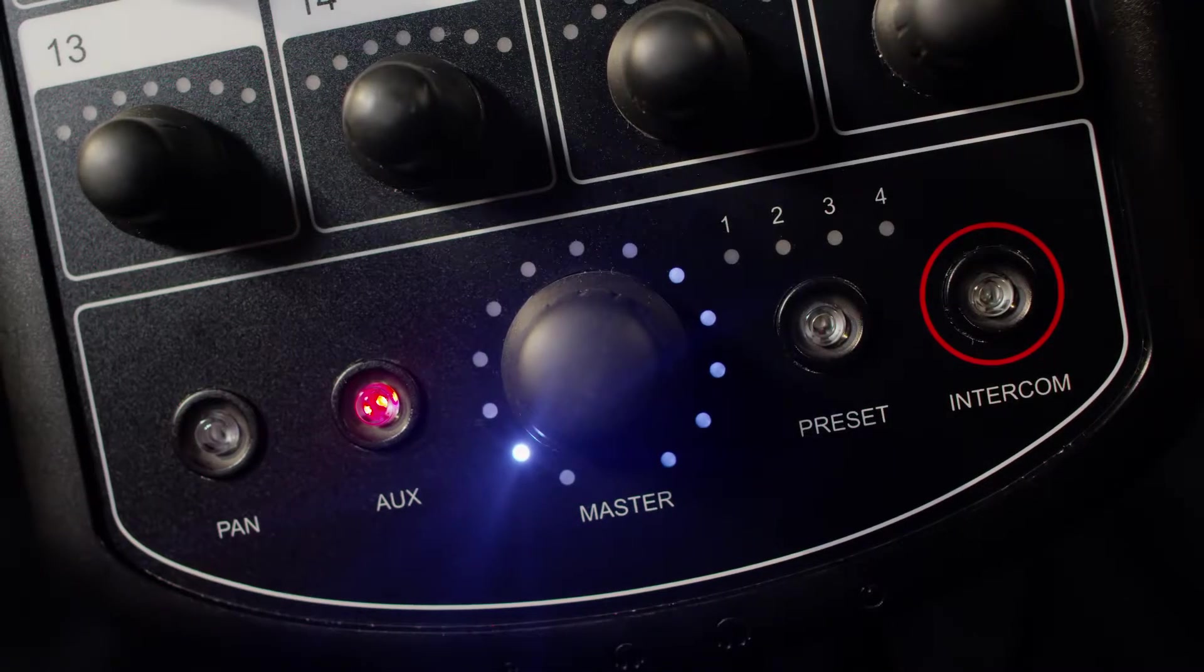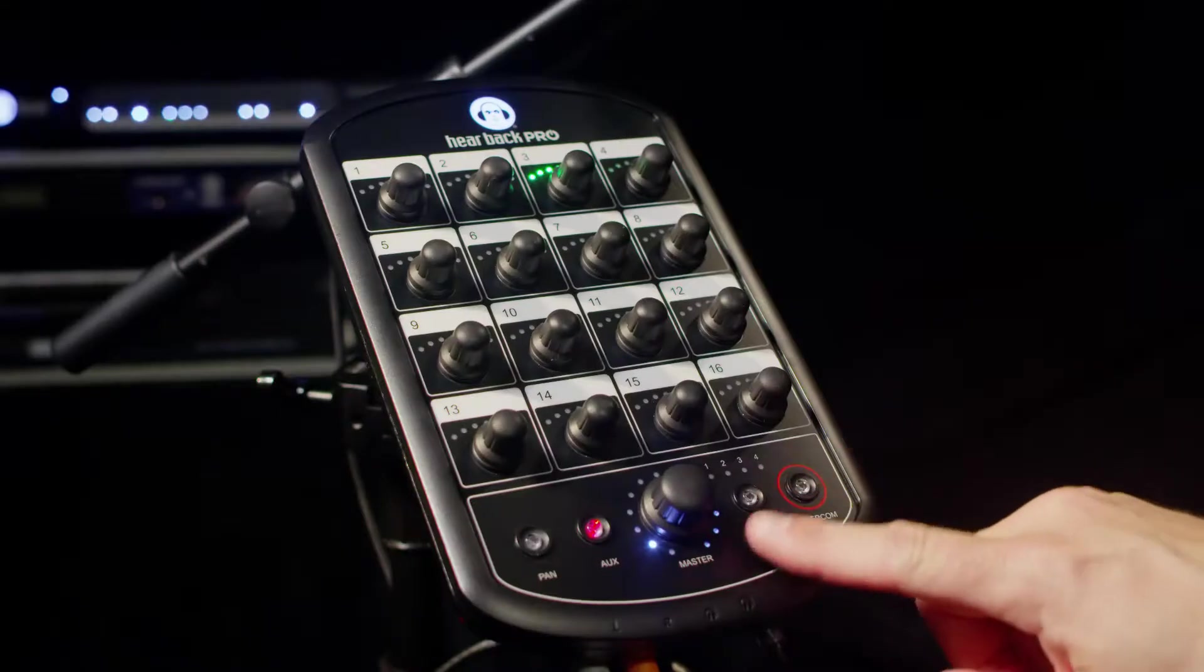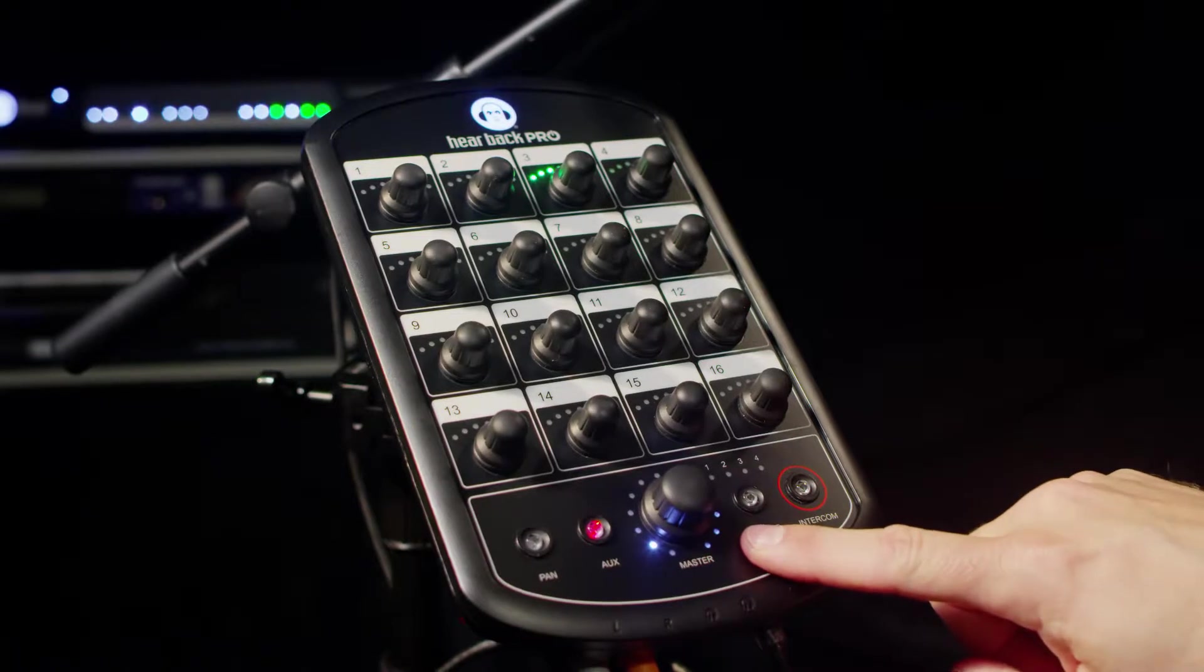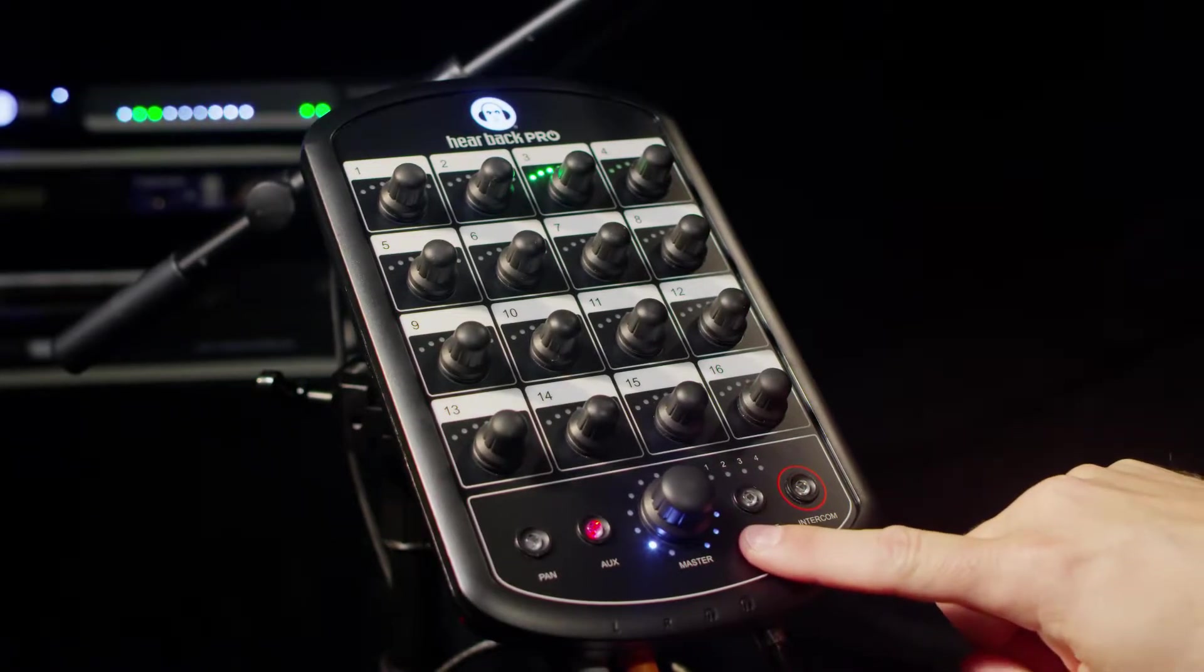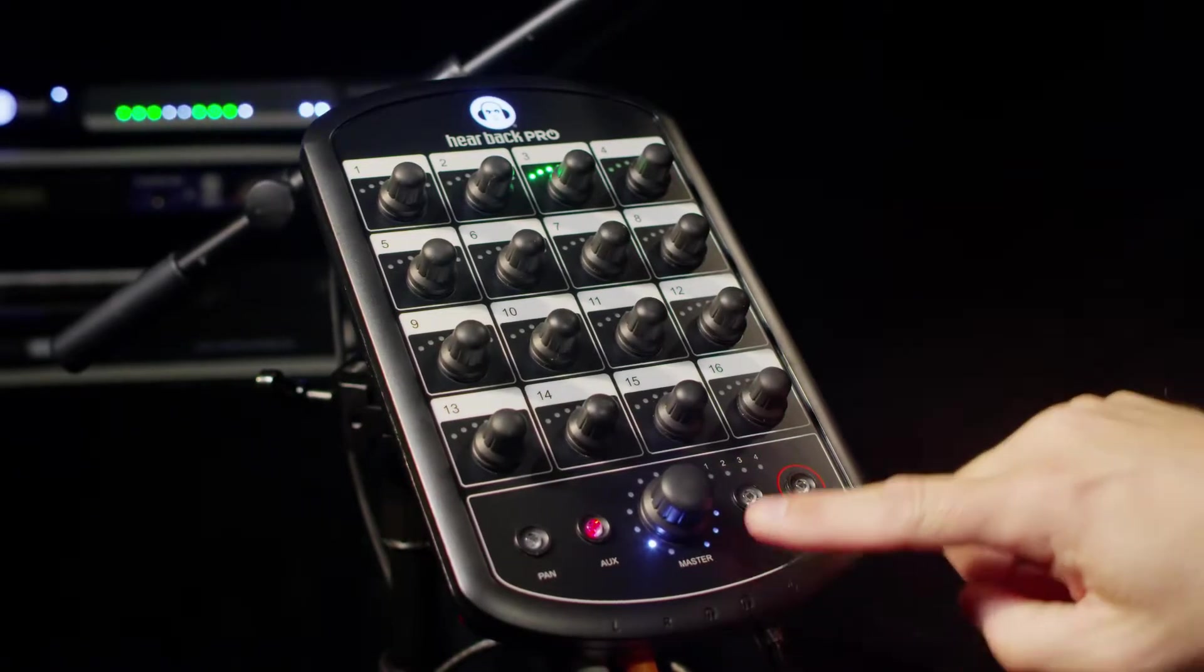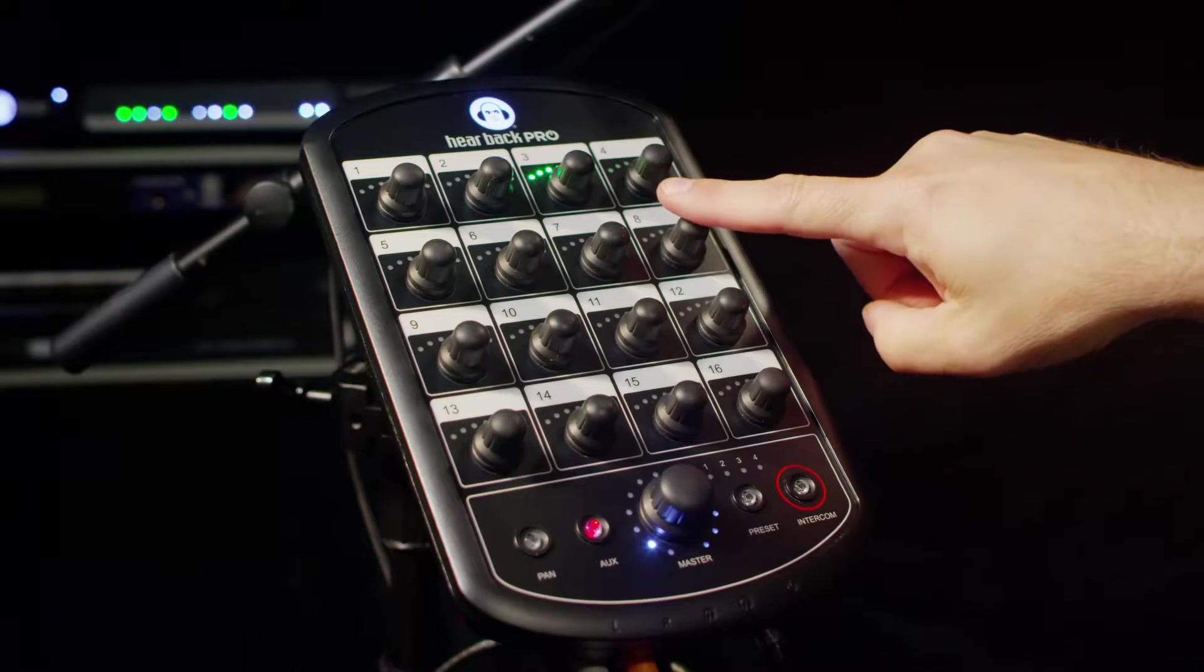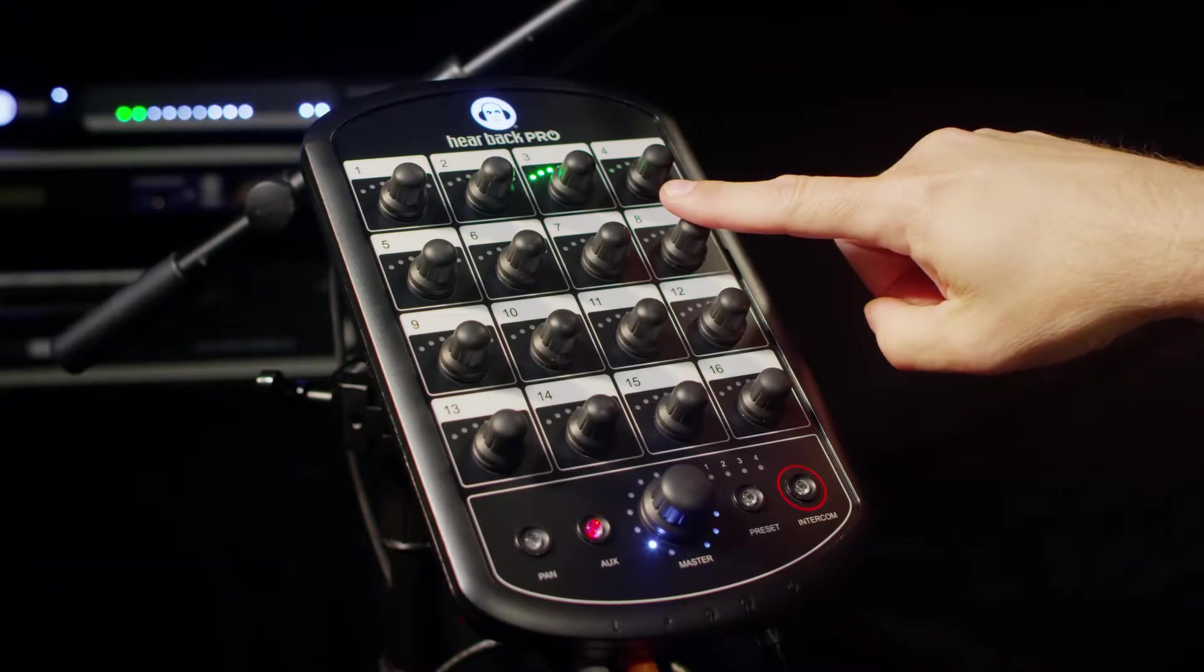the LEDs around the master knob will show the major firmware version. The channel knob lit blue will indicate the minor firmware version 1 through 16.